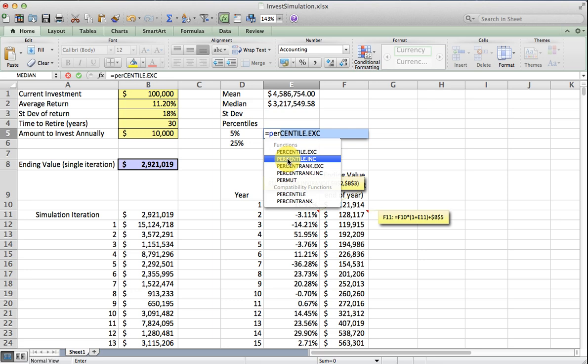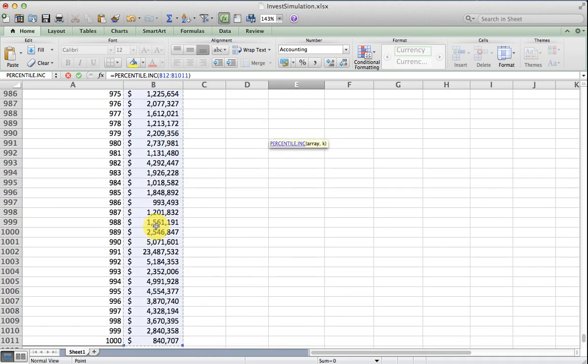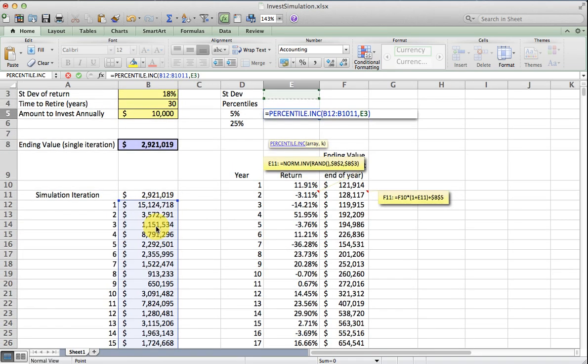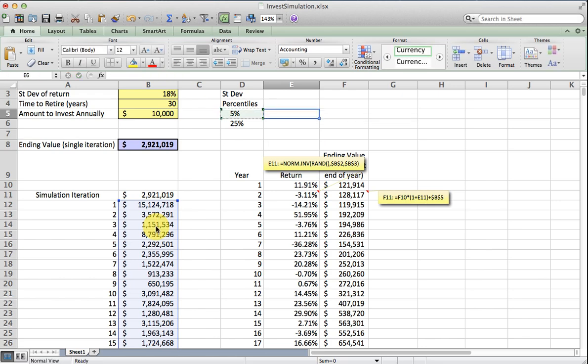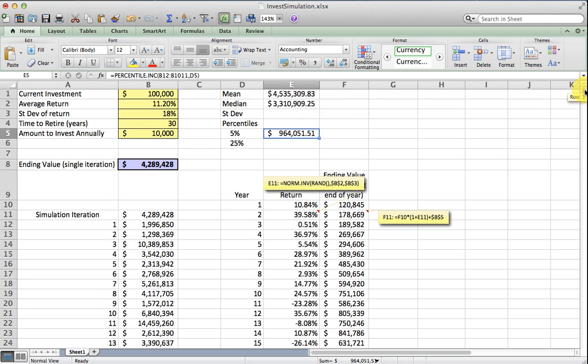I think the inclusive is a little more correct for what we're doing here. So I'm going to get the fifth percentile. Based on this, the probability statement we can make is that there is a 95% chance that we will have somewhere more than $964,000 at the end of 30 years, if returns continue as they sort of historically have. So this 11.2 and the 18% standard deviation.